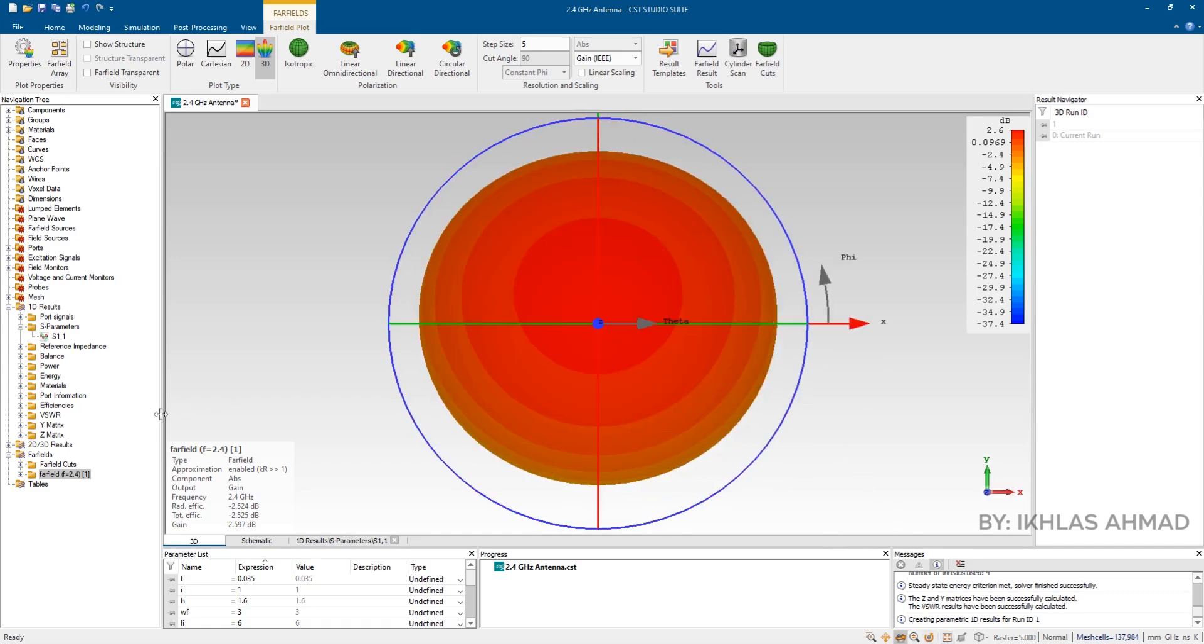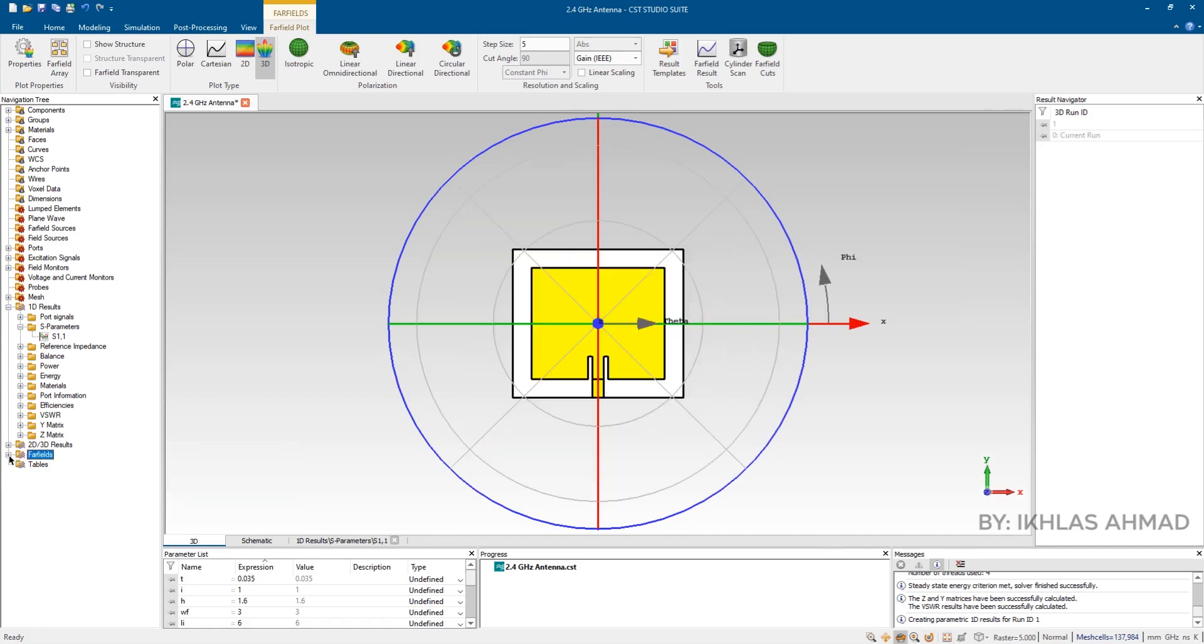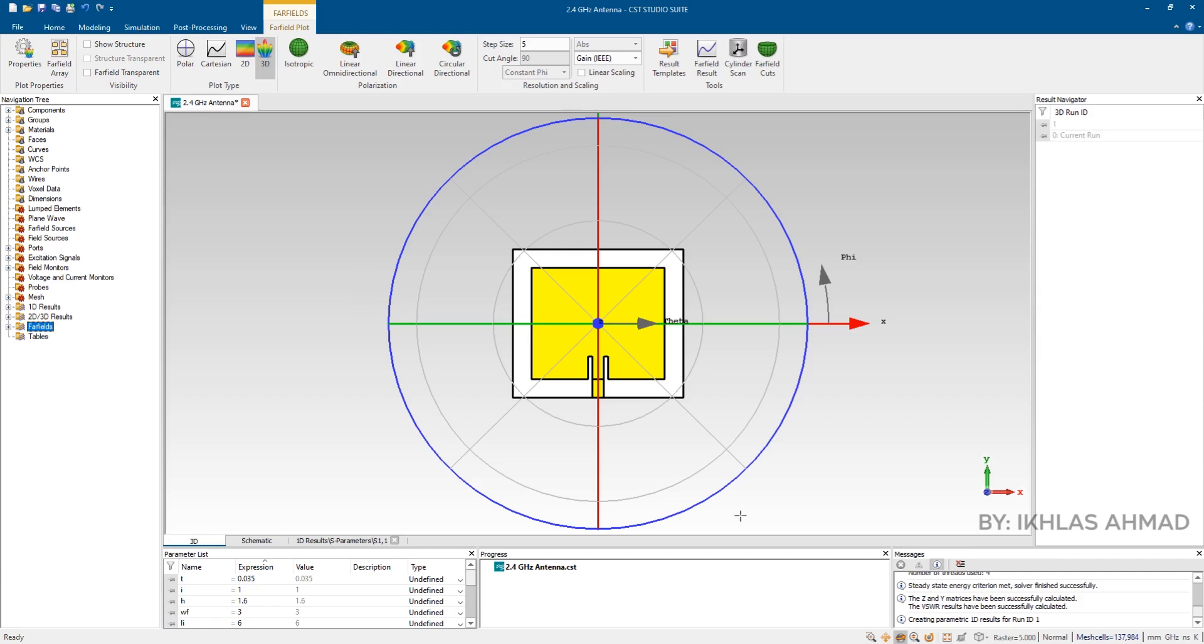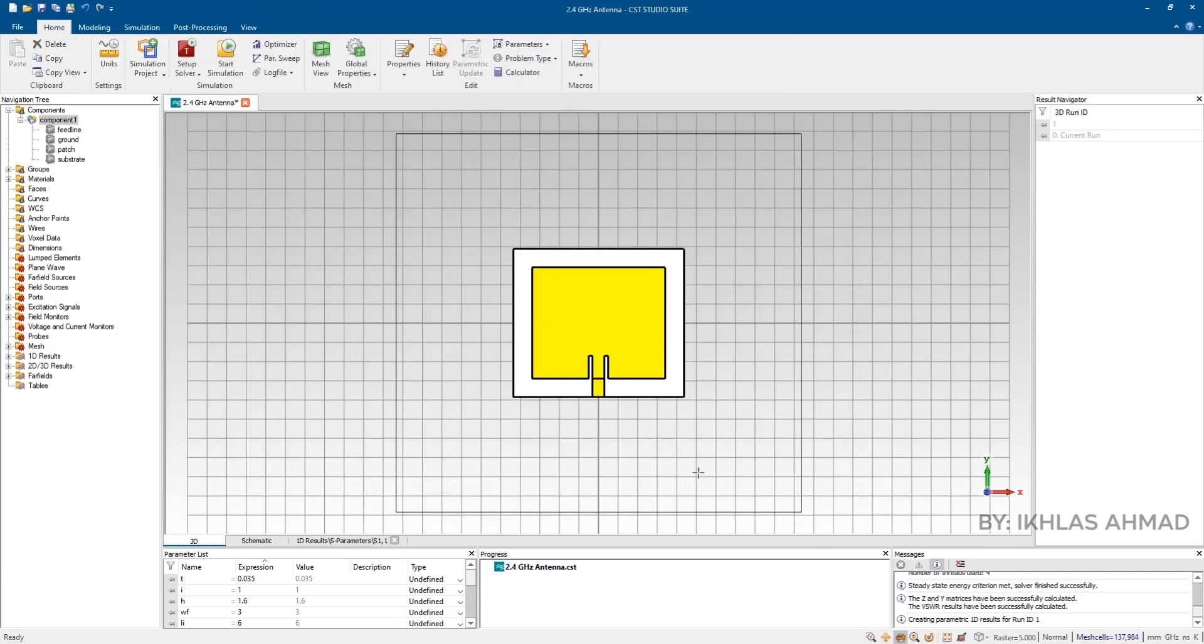See it's good, having 2.6 decibels of gain. So that's all for this tutorial. Hope so this video may help you in your antenna designing.